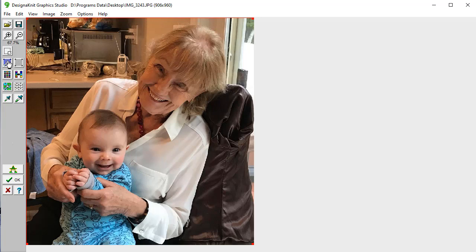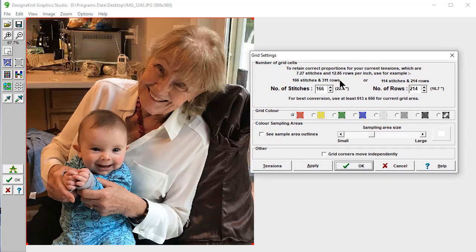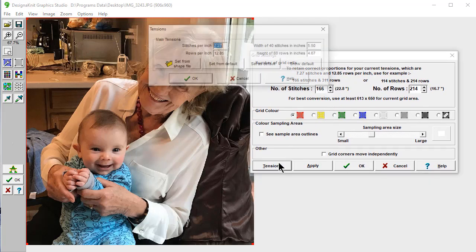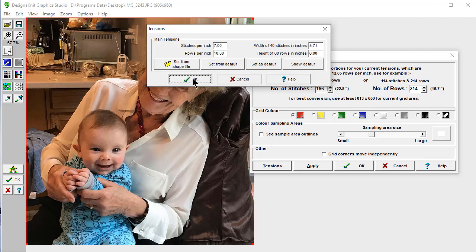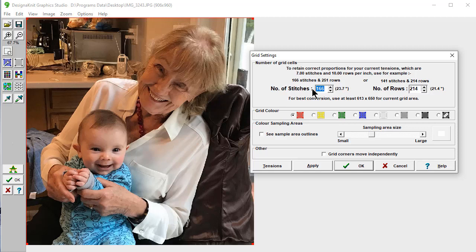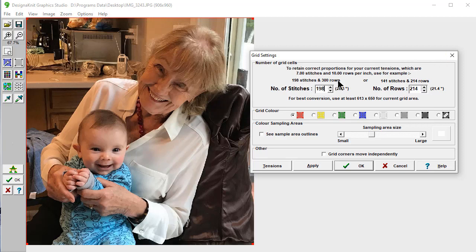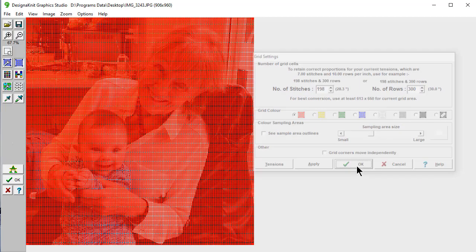I'm going to go under Grid Settings, and I want this to be at 7 stitches and 10 rows per inch. It says to do this, we want to knit with 198 stitches wide, which is almost the full needle bed. And to keep it proportional, 300 rows. So we're going to change this to 300 and click OK.